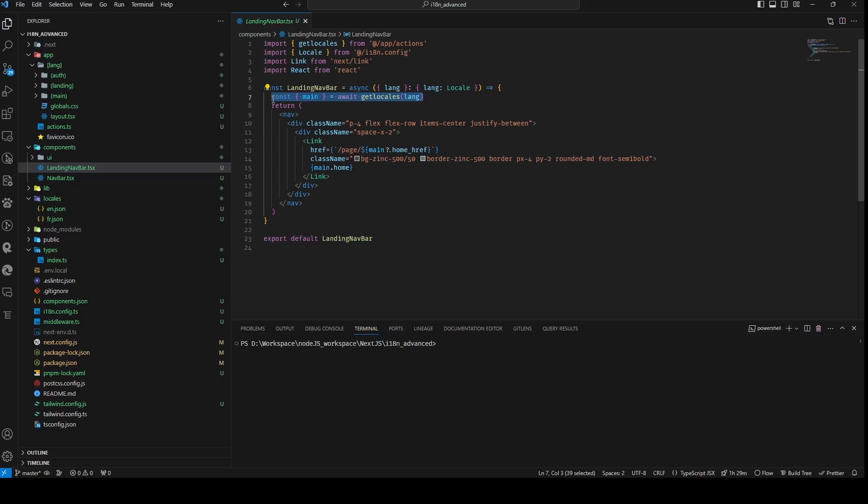Given that the landing navbar is a server component, hooks are not necessary. In configuring the href of the link, we set it to /page/${main.home_href}, where main.home_href corresponds to the value of the home_href property within the main object as obtained from the getLocals function.